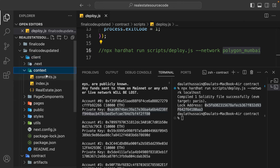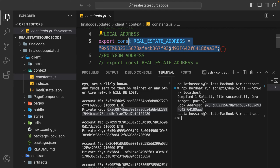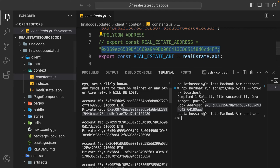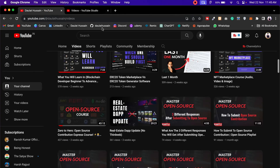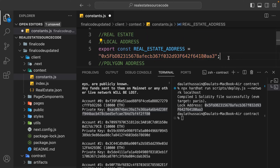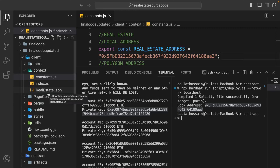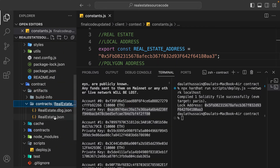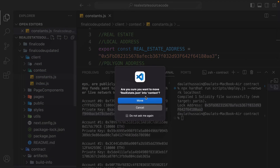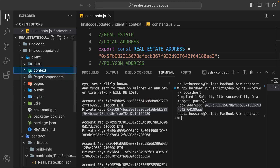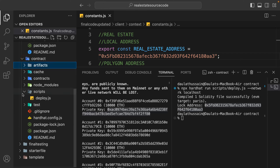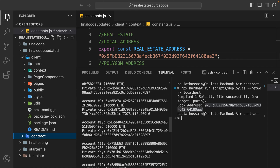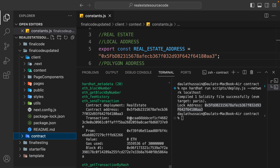Copy the deployed contract address and come back to the context file. You can see the exact address field - this one is for the local environment. Paste the new address and save it. Now if you made any change in the contract, you need to delete the old ABI and get the new one. Inside the artifact folder, go to contracts, then drag and drop the ABI file into the client side context. That's the second setup step - ABI is now on the client side and the contract is deployed.